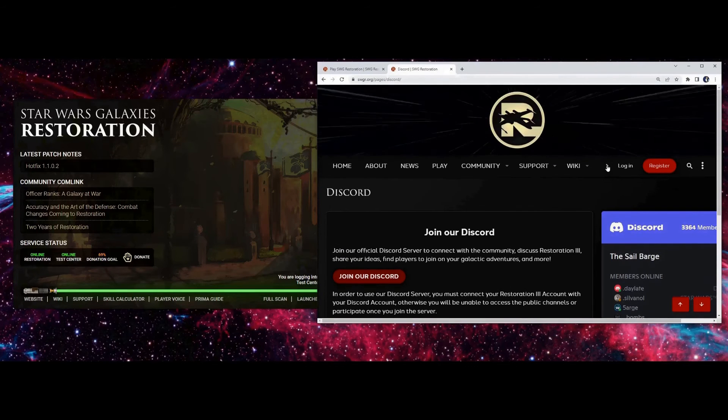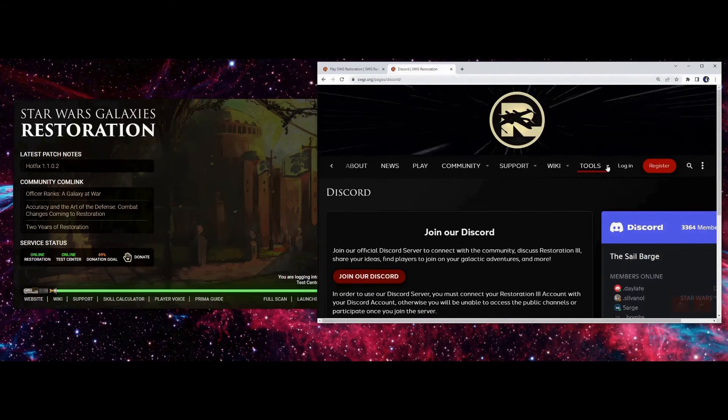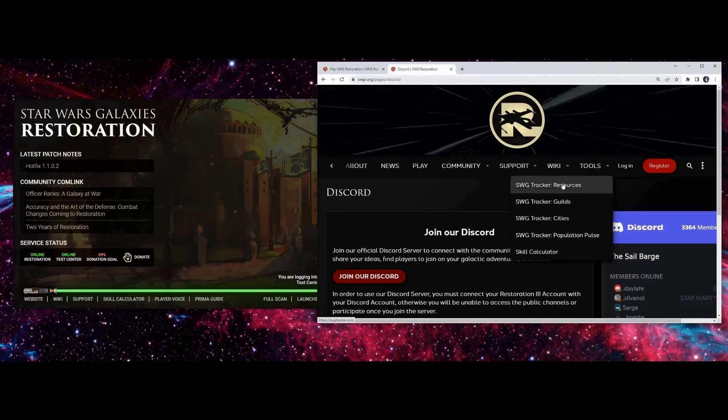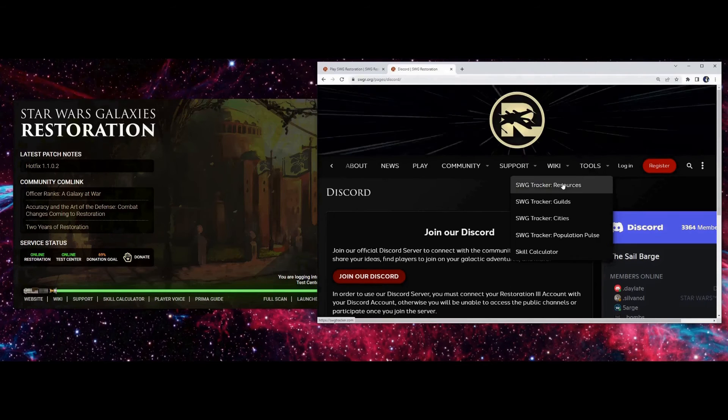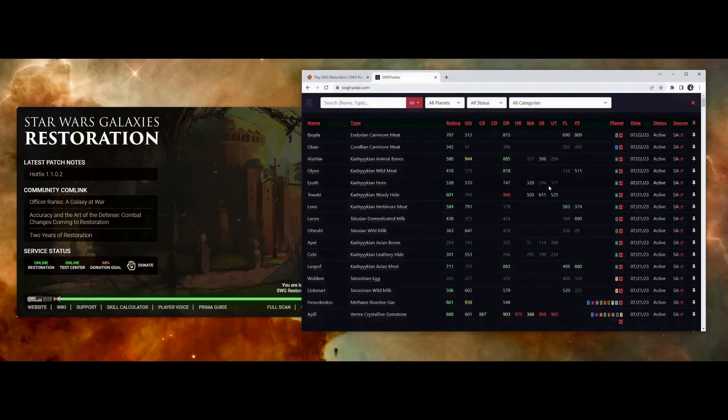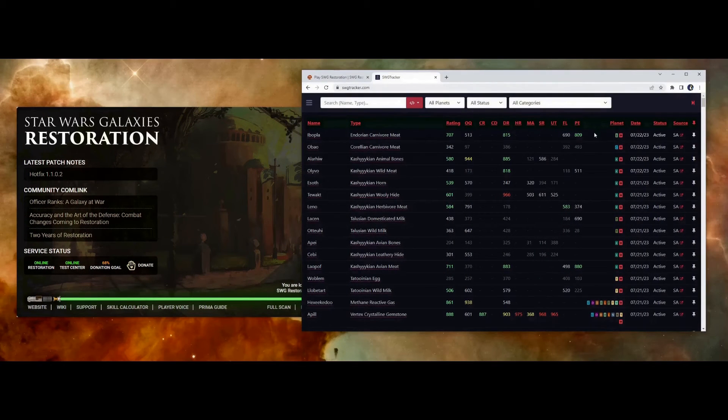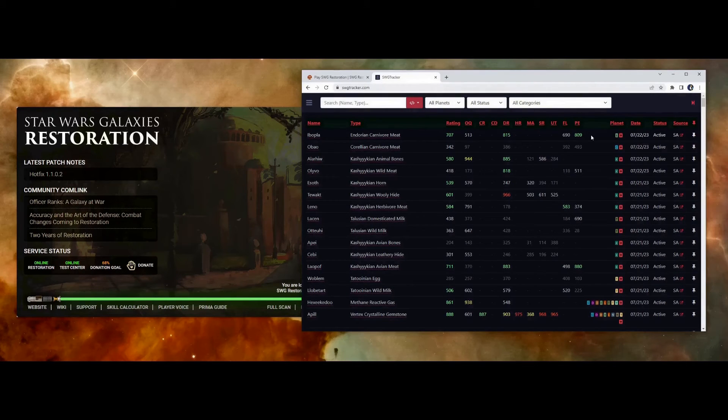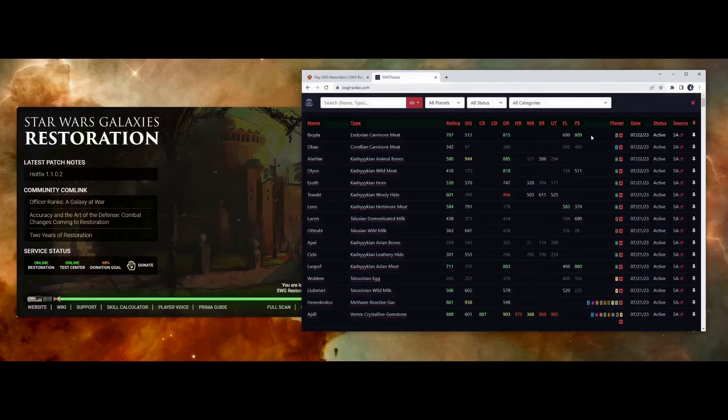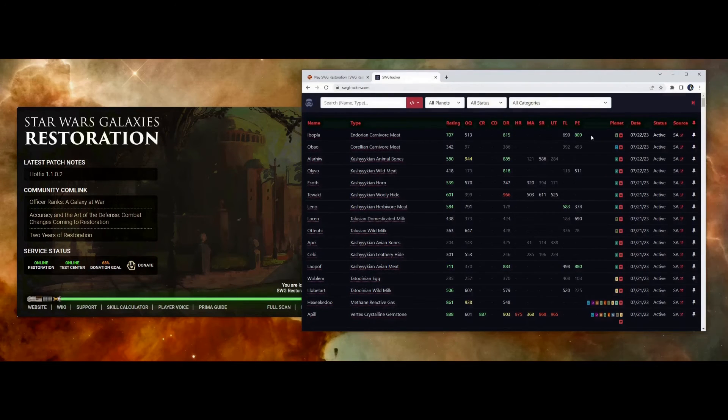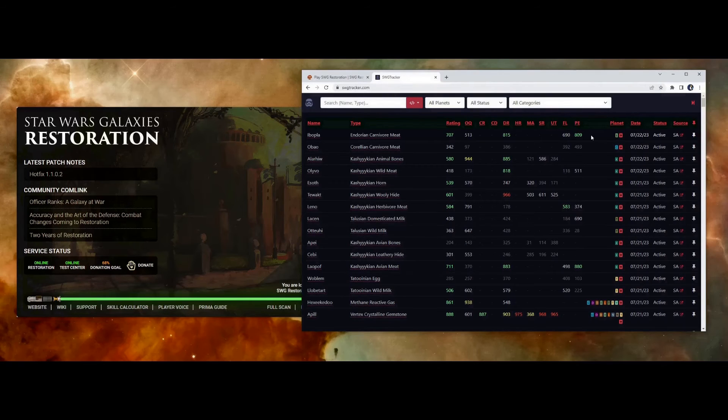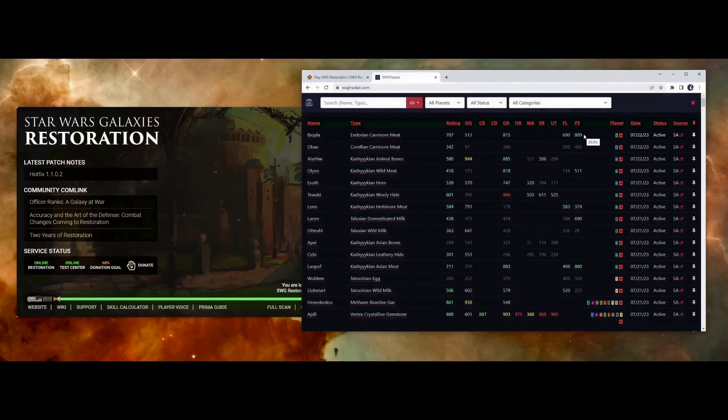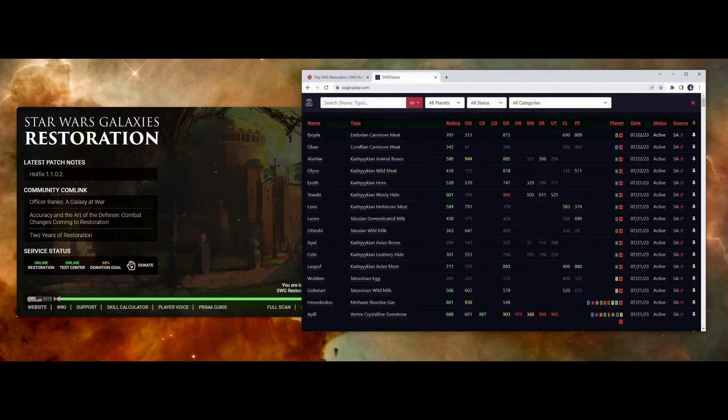And the last tool that I want to show you is going to be under Tools, and it's the Resource Tracker. This is helpful if you are going to be crafting because depending on which recipe you're making, not only do you need a specific resource, but certain stats need to be high on that resource in order for you to make a good quality item. So this is going to tell you which resources are available to be harvested currently with the date representing when it was first seeded.